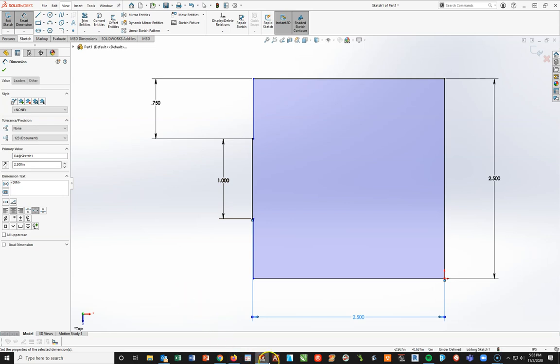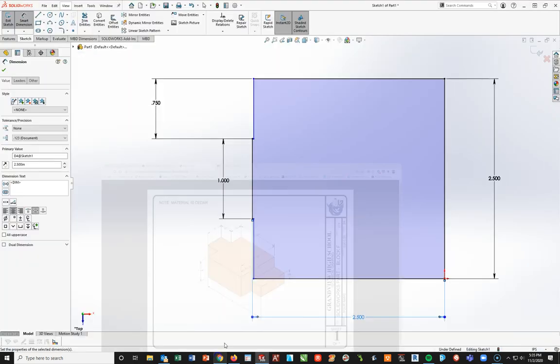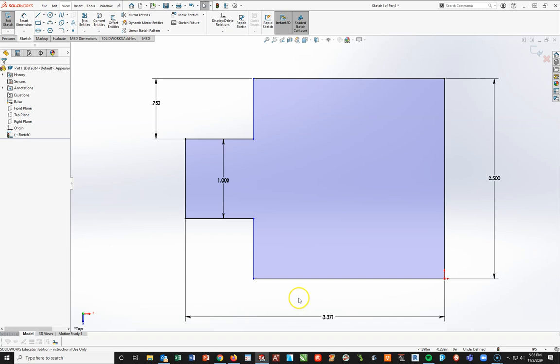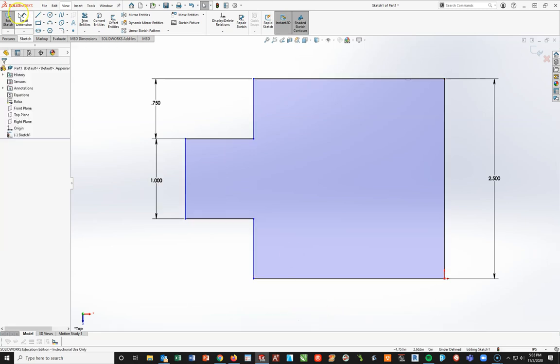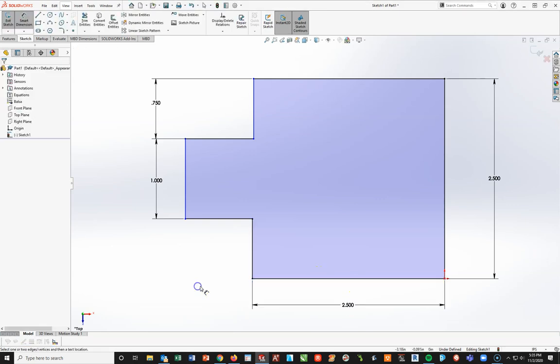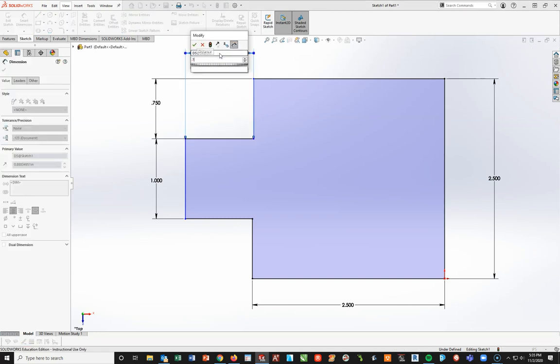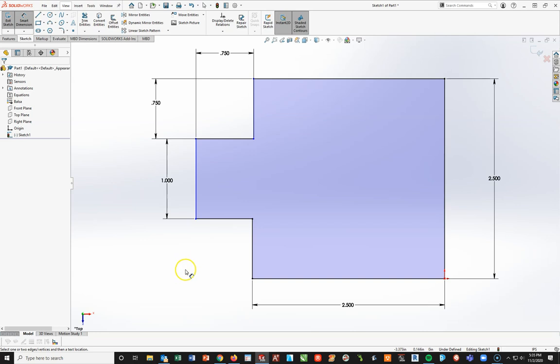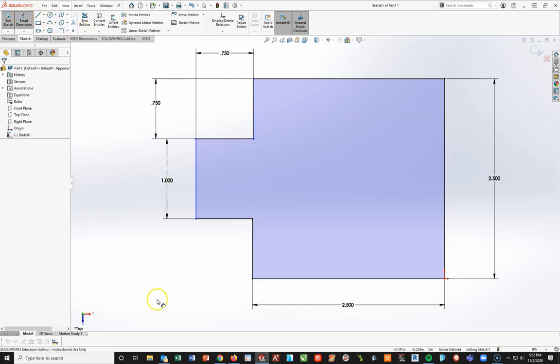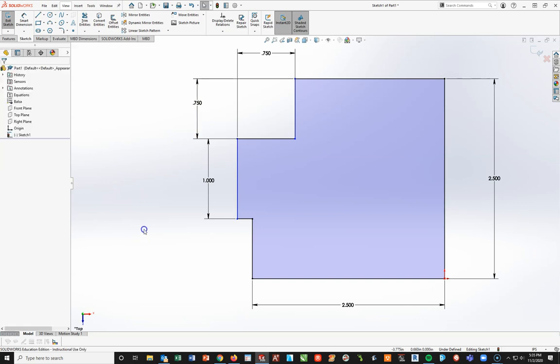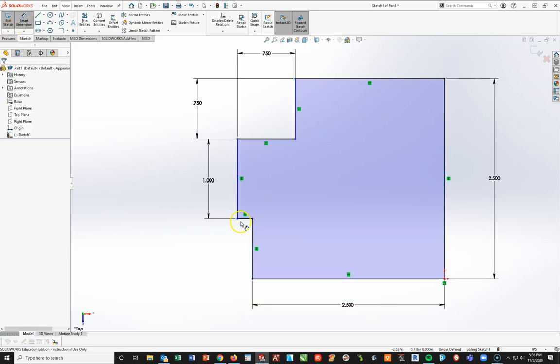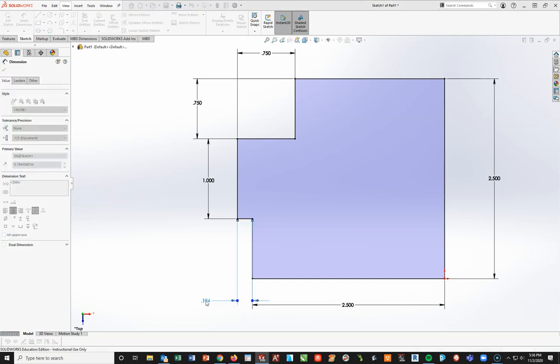Wait, I don't think it is. Go back. Sorry, that is in the incorrect spot. Control-Z, undo, delete this dimension. I apologize. That is incorrect. Smart Dimension, this line is 2.5. Now, this length right here is going to be 0.75. And then, I'm going to make this dimension right here. This will be 0.75. There we go.